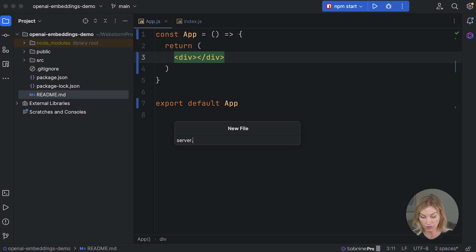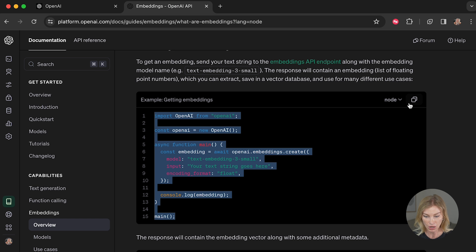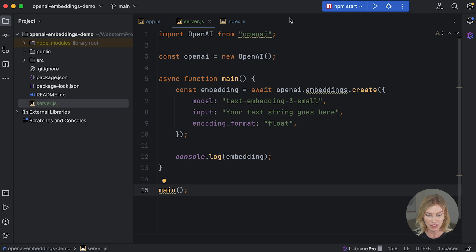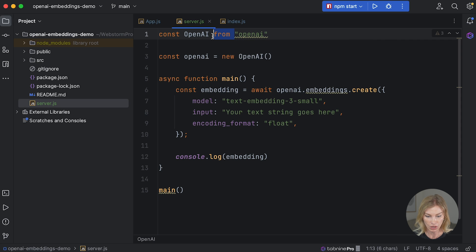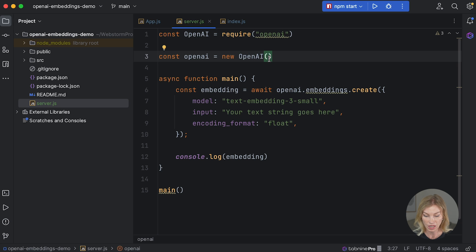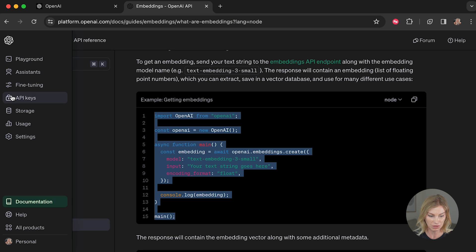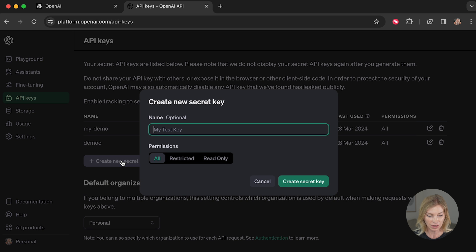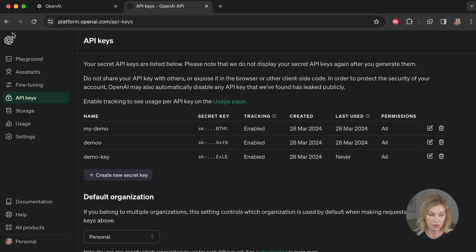Now let's create our server. At the same level as the readme I'll create a new file called server.js and paste in the sample code from the OpenAI docs. I'll change the instantiation to use 'const openai = require(...)' with an API key object. Your OpenAI API key can be found in the API Keys section — just create a new secret key, copy it, and don't share it.